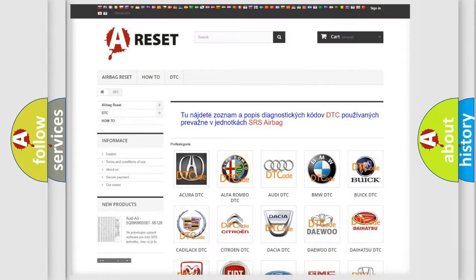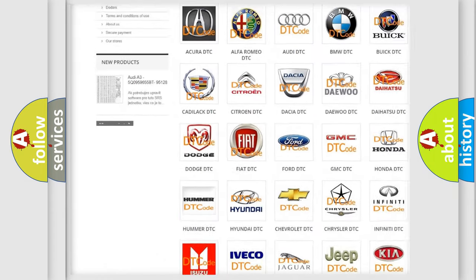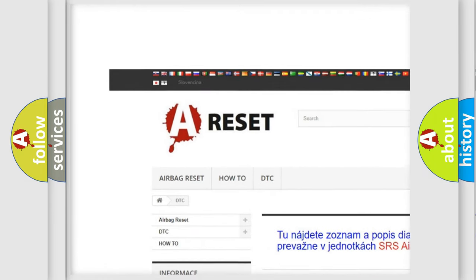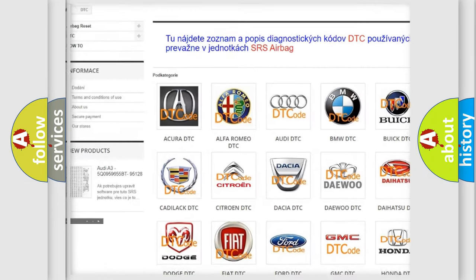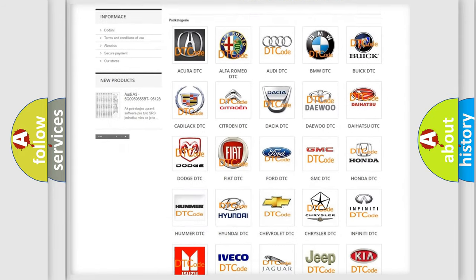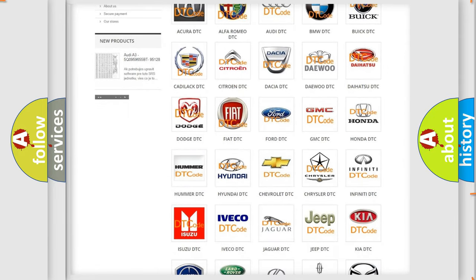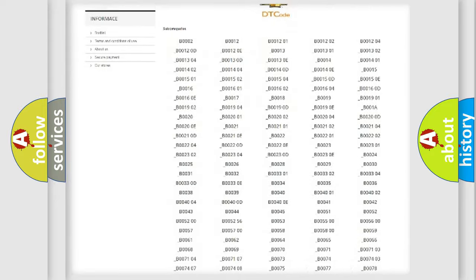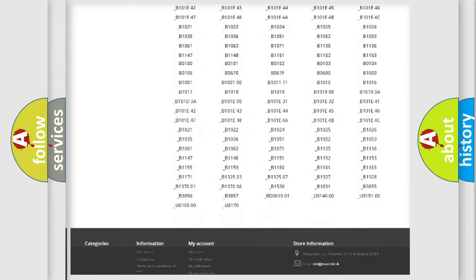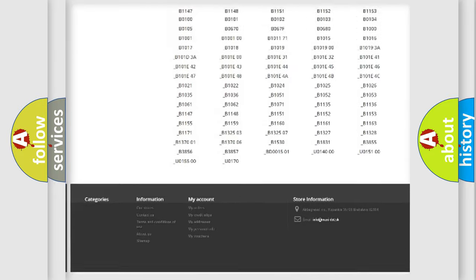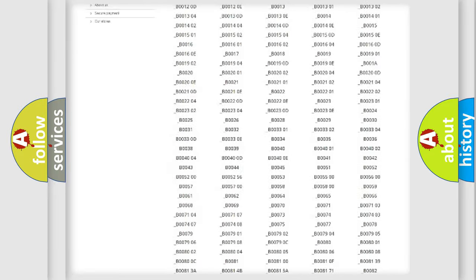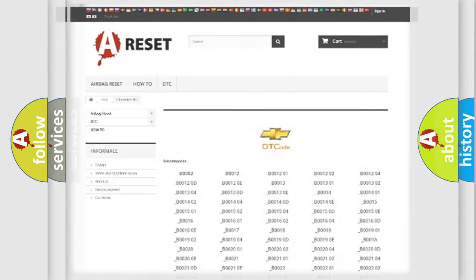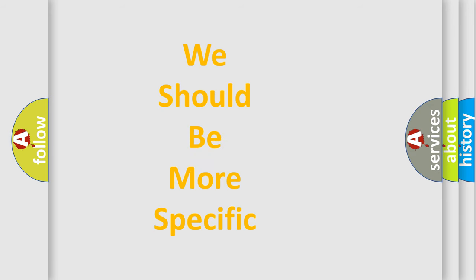Our website airbagreset.sk produces useful videos for you. You do not have to go through the OBD2 protocol anymore to know how to troubleshoot any car breakdown. You will find all the diagnostic codes that can be diagnosed in Chevrolet vehicles, and many other useful things. The following demonstration will help you look into the world of software for car control units.